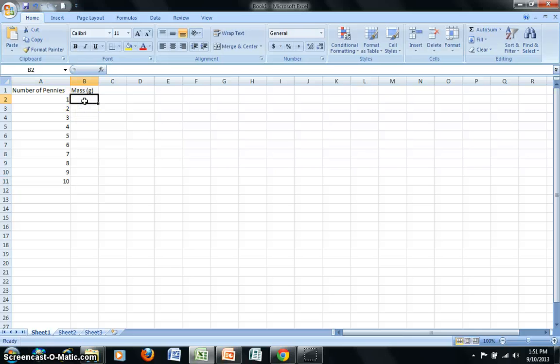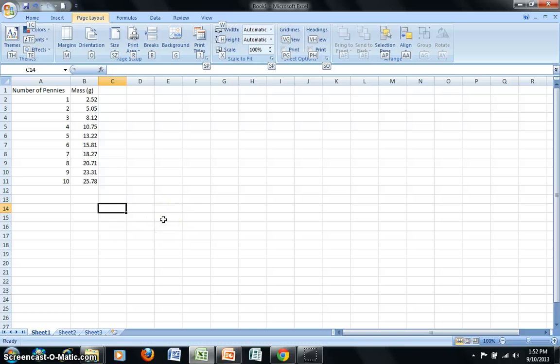And 2.52 grams. Now that I have all the data typed in, I would like to go ahead and create my graph.